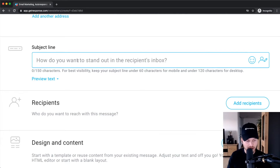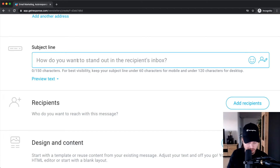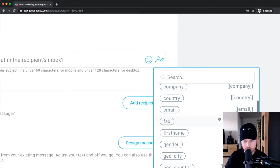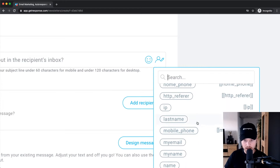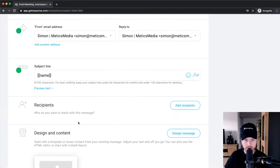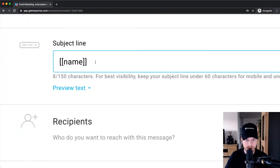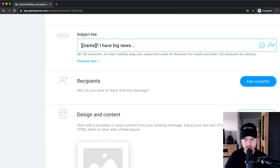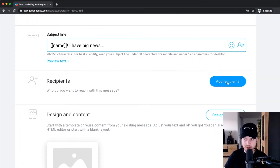With email marketing, always try to get people to click on your email, so make it a bit clickbaity — make it so people actually want to know what's inside. I like to personalize my emails: click on this button here and it opens up options. When people give you their name when they sign up to your email list, you can use their name in the subject line. So it will say, for example, 'Simon, I have big news' — something like that.